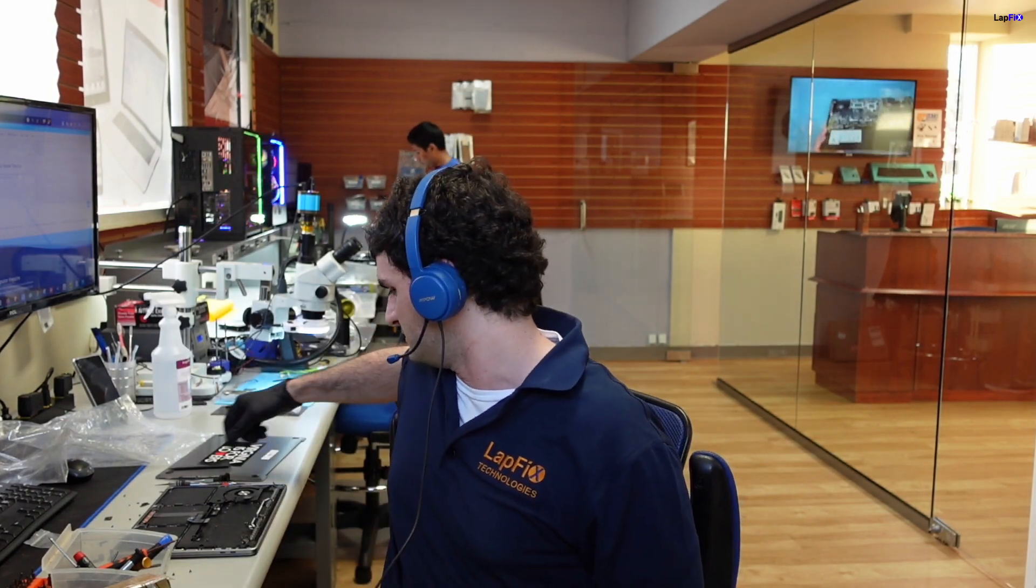We got this interesting one. It's a liquid spill, a MacBook Pro M1 liquid spill. I have it open already because I was taking a look at it, but I saw something and I was like, oh, it's pretty interesting. So let's make a video.